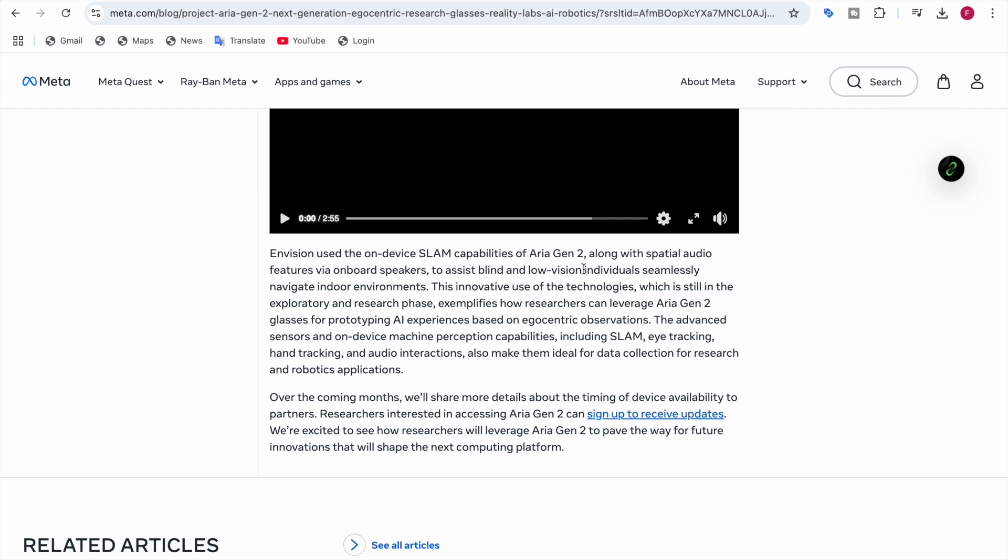This innovative use of technology, which is still in the exploratory and research phase, exemplifies how researchers can use Aria Gen 2 glasses for prototyping area experiences. The advanced sensors and on-device machine perception capabilities, including SLAM, eye tracking, hand tracking, and audio interaction, make it ideal for data collection for research and robotics applications.